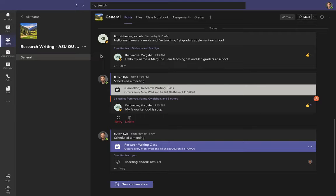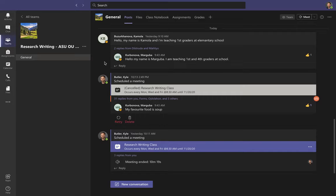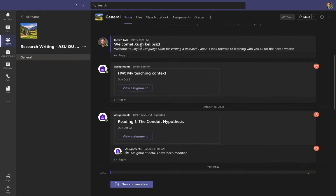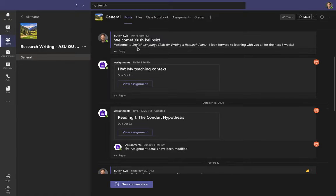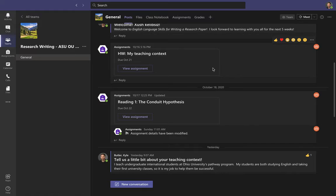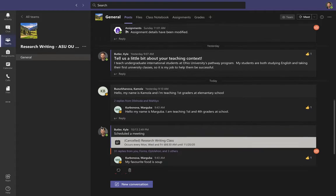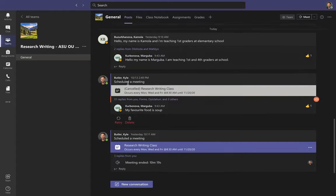Now I'm in the class team. There's only one channel called General, and the first place it takes you is to Posts. This looks a bit like a social media news feed — similar to Facebook, Twitter, or Instagram. You can scroll up to see all the posts everyone's been making. I often come in here to make announcements, and when I create a new assignment it usually gets posted here.